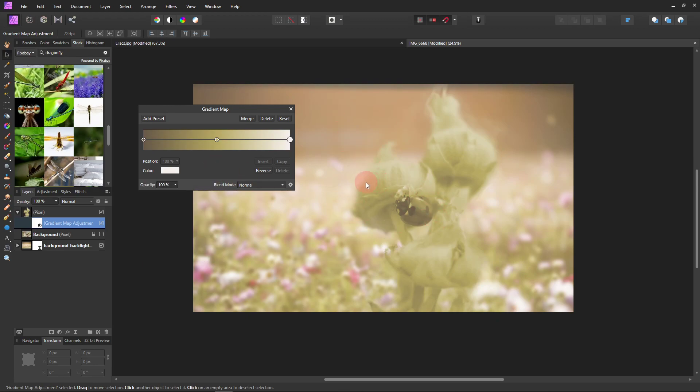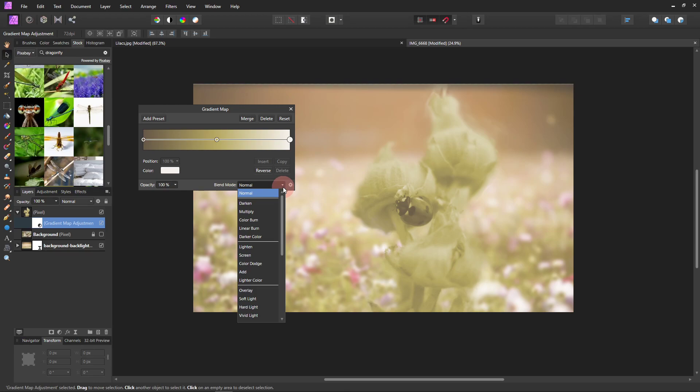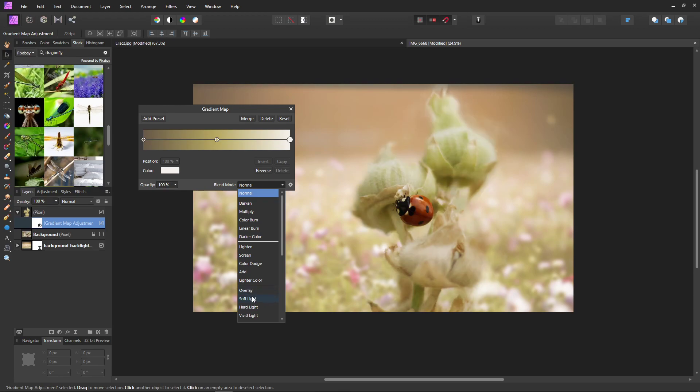But let's come down here to the blend modes. And you can try all of them. You know, every picture is going to be different. So you never know what will work. I almost always end up using overlay or soft lights. In this case, I'm going to use soft light. I just think it matches better.